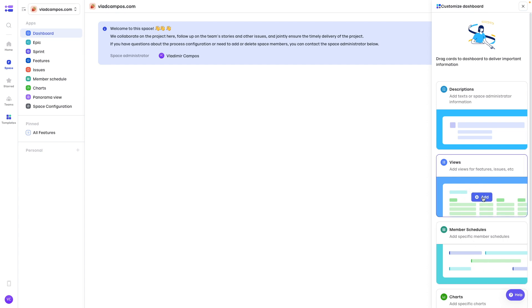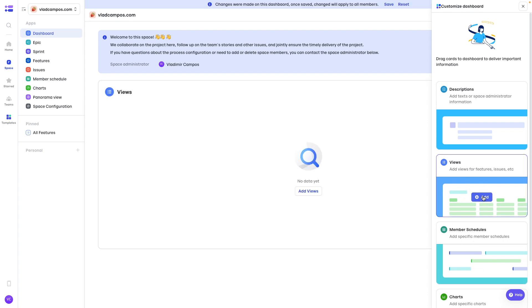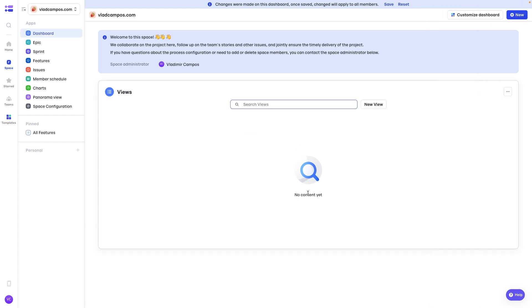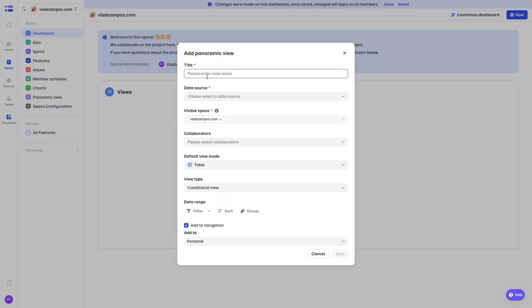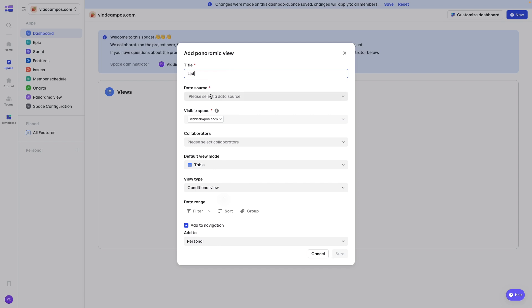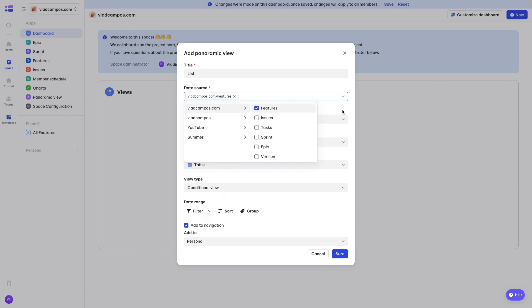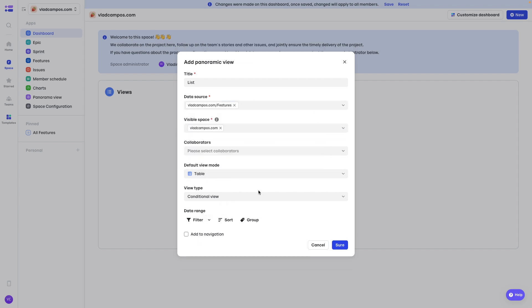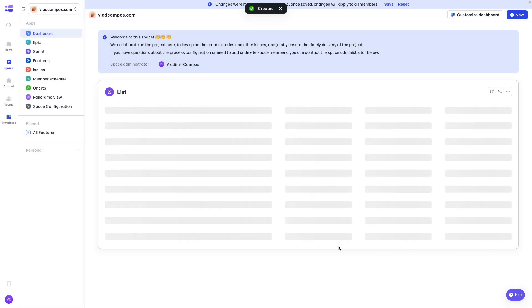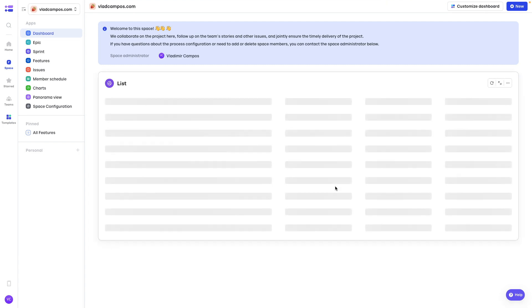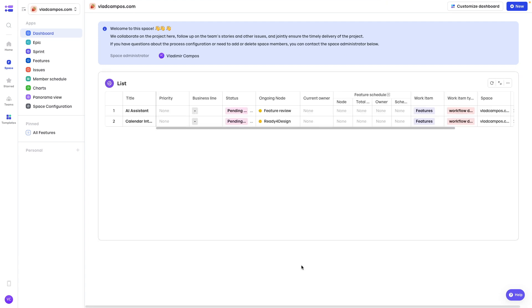Where you can customize it with many modules. So let's try this one here. Views. Add view. New view. Let's call this list. Let's select where the data will be collected from. Maybe features. Table is already good. So that's it. Now let's save this.